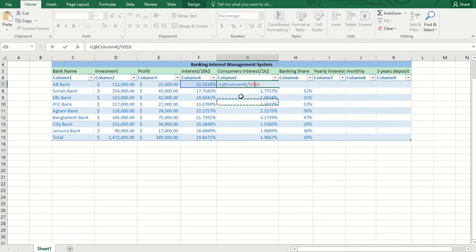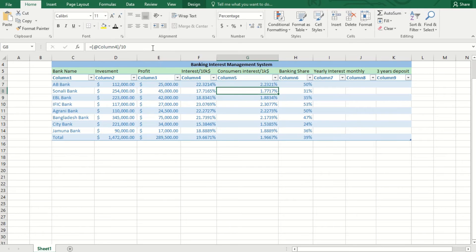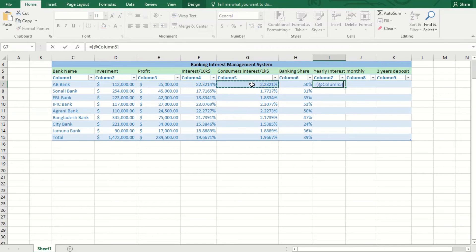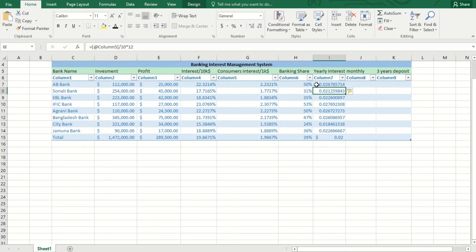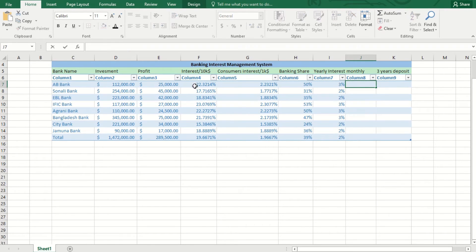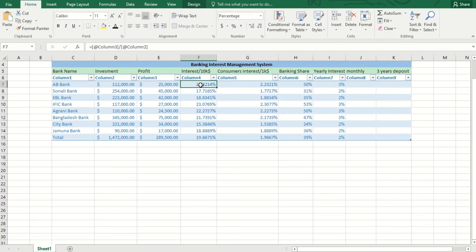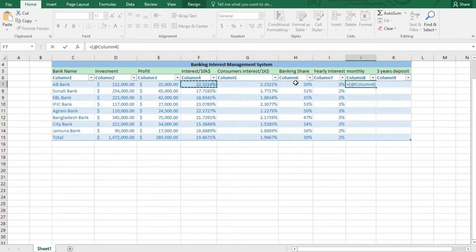This way we need to select more calculation and analysis to correct the data. Now it's simply correct and it gives us the actual result. Now we need to shift it into decimal format and increase the decimal value.